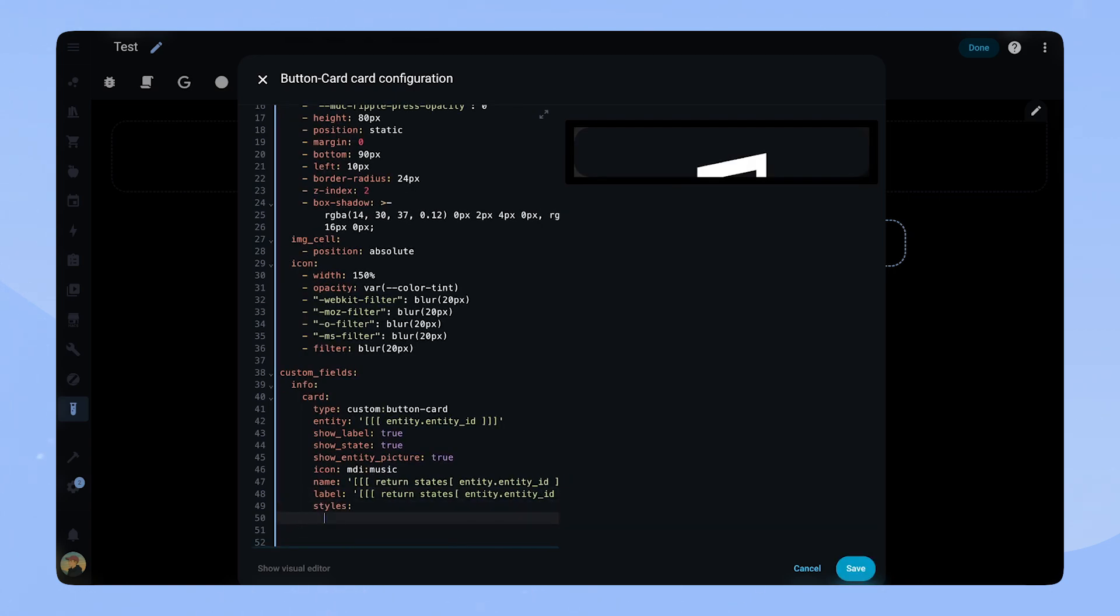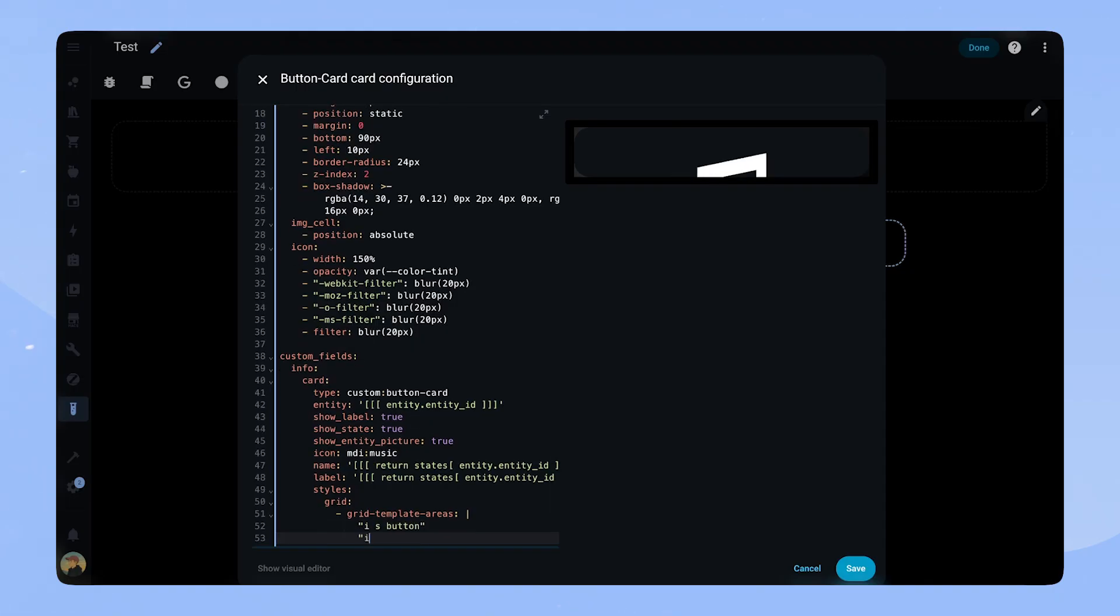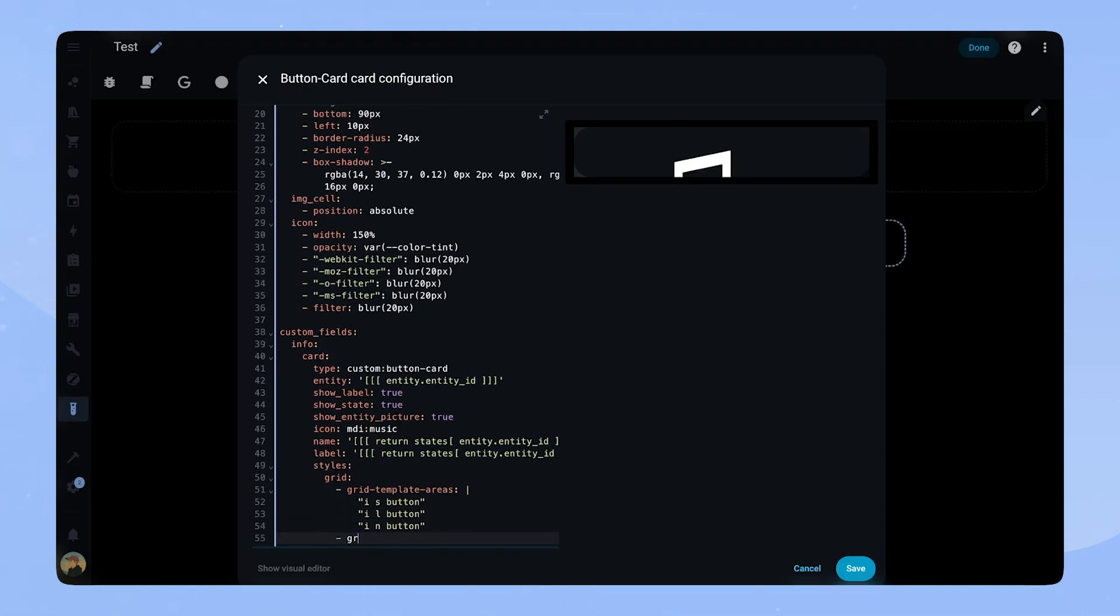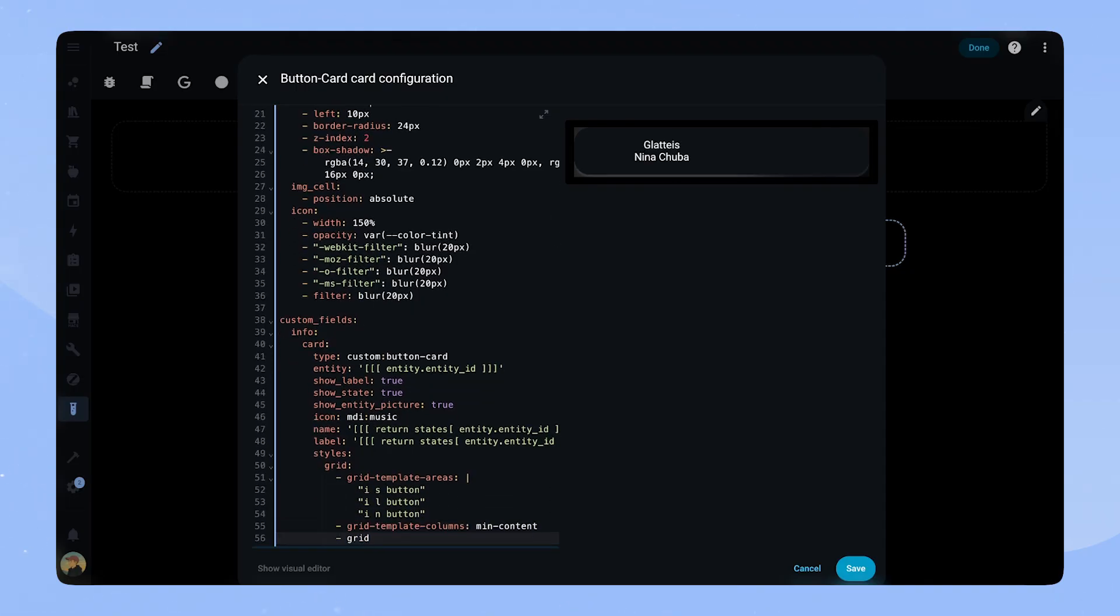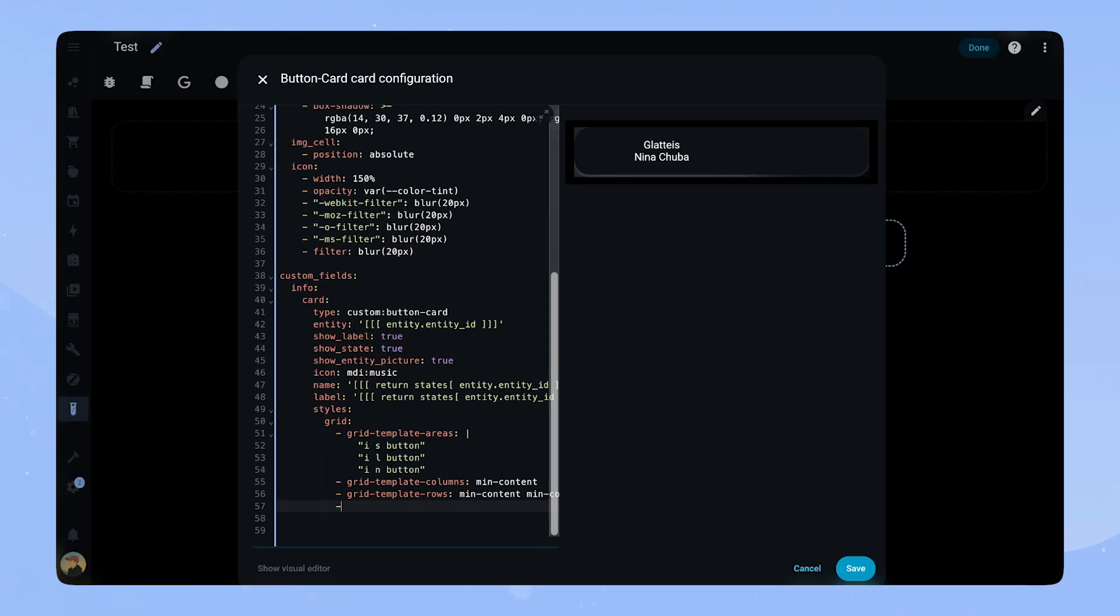The grid areas of this card are a bit more complex. We basically have three columns. The first column contains the picture. The second one has the state, label and name. And the last one has a button. Then we begin styling the icon.